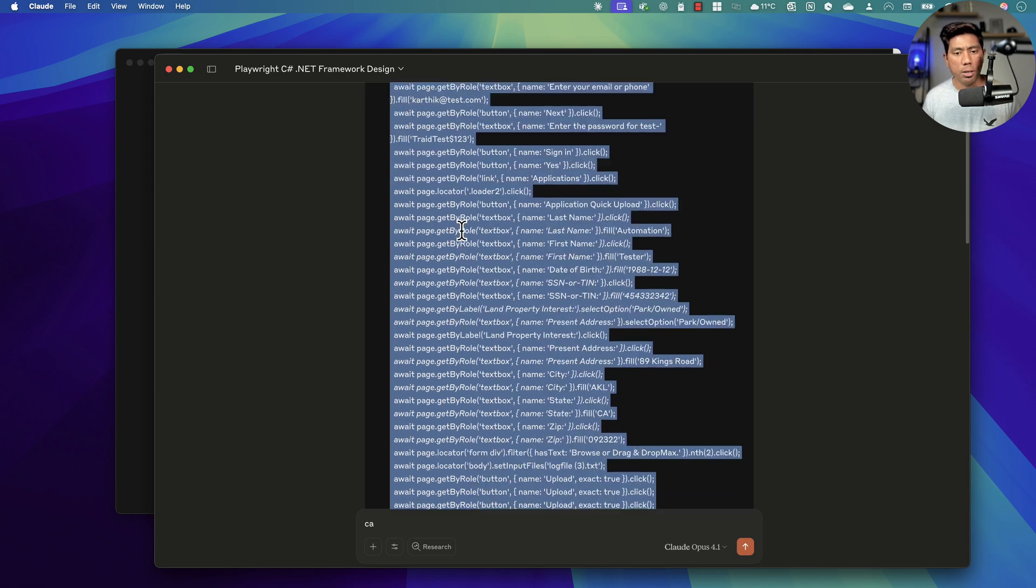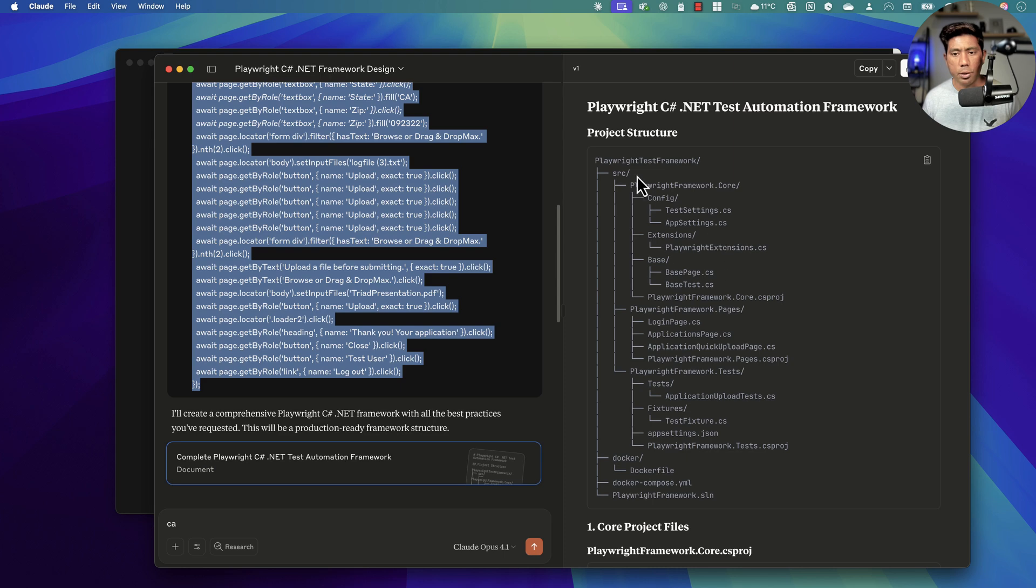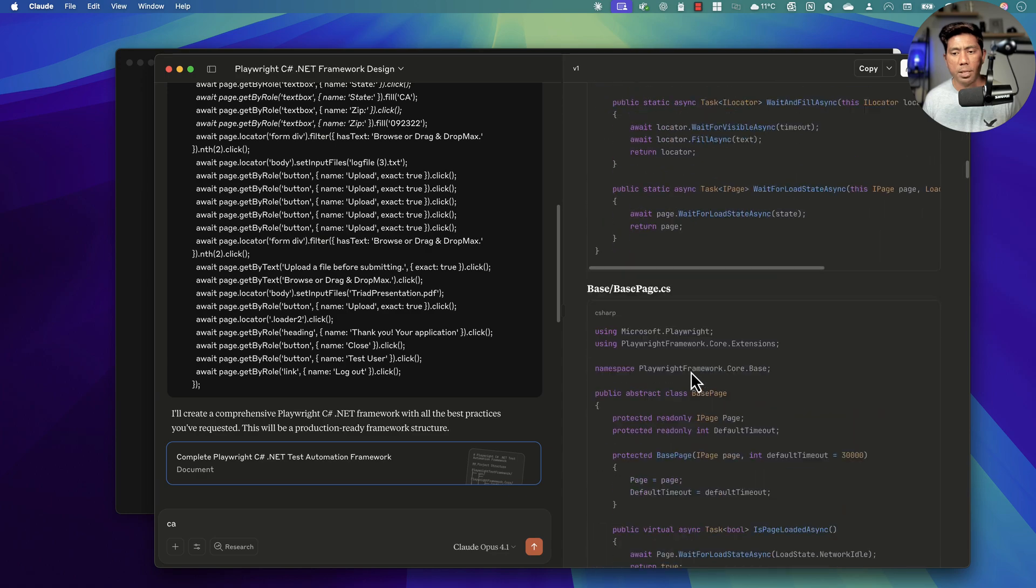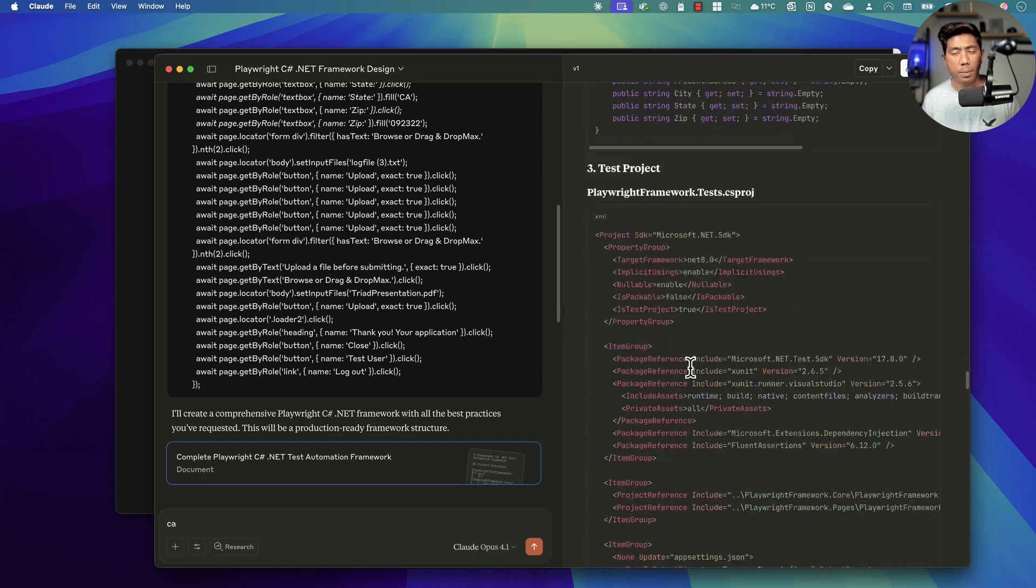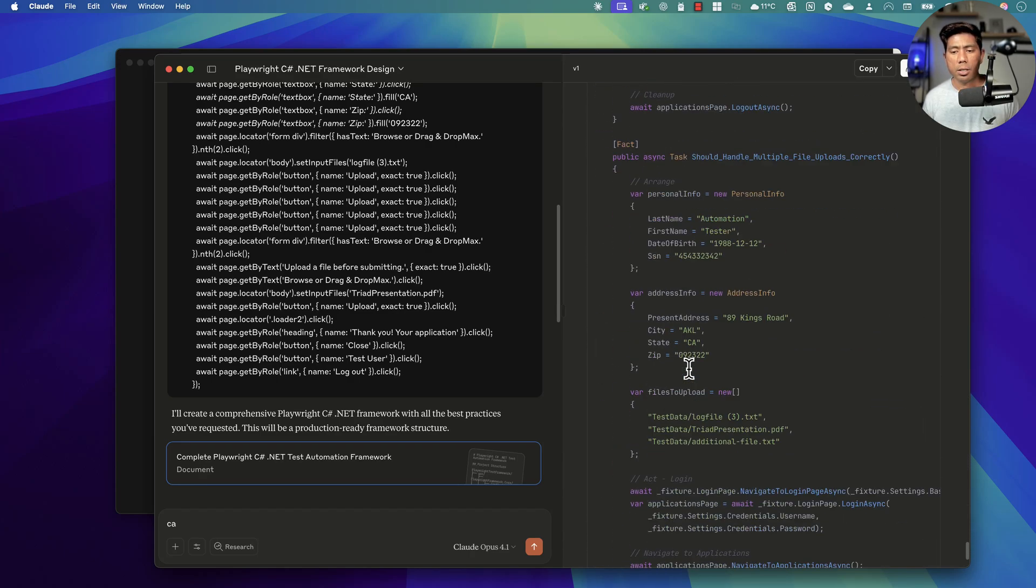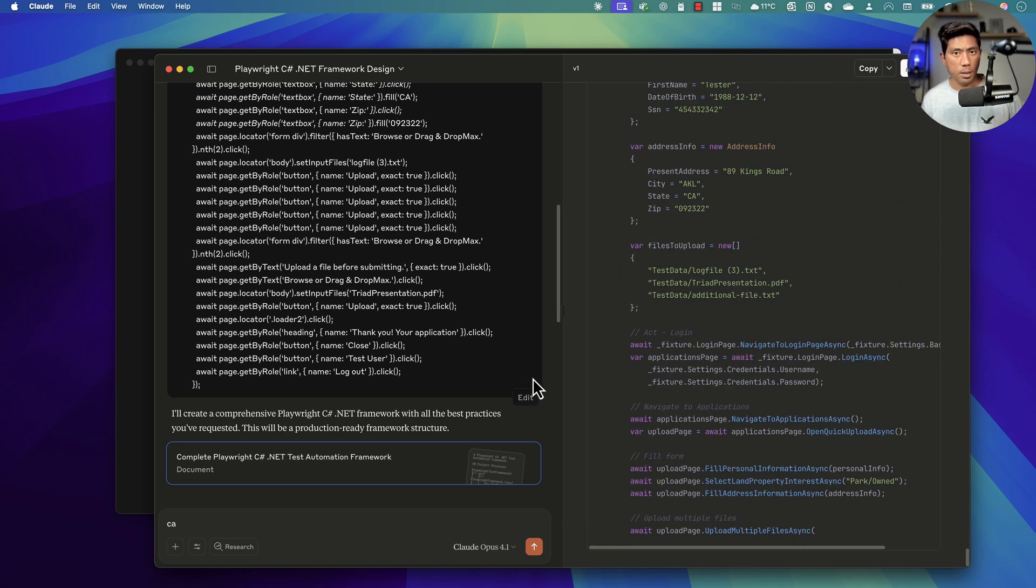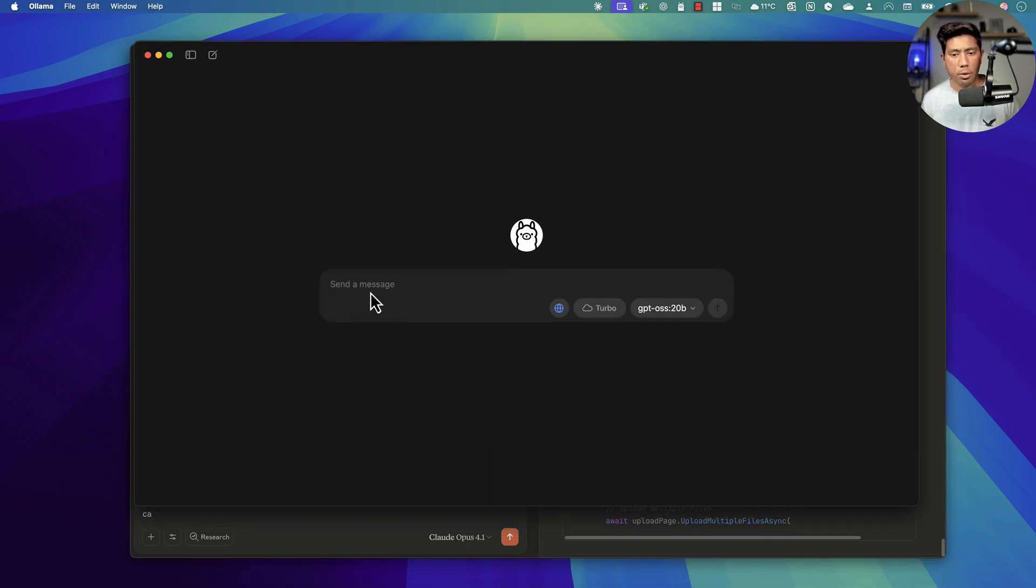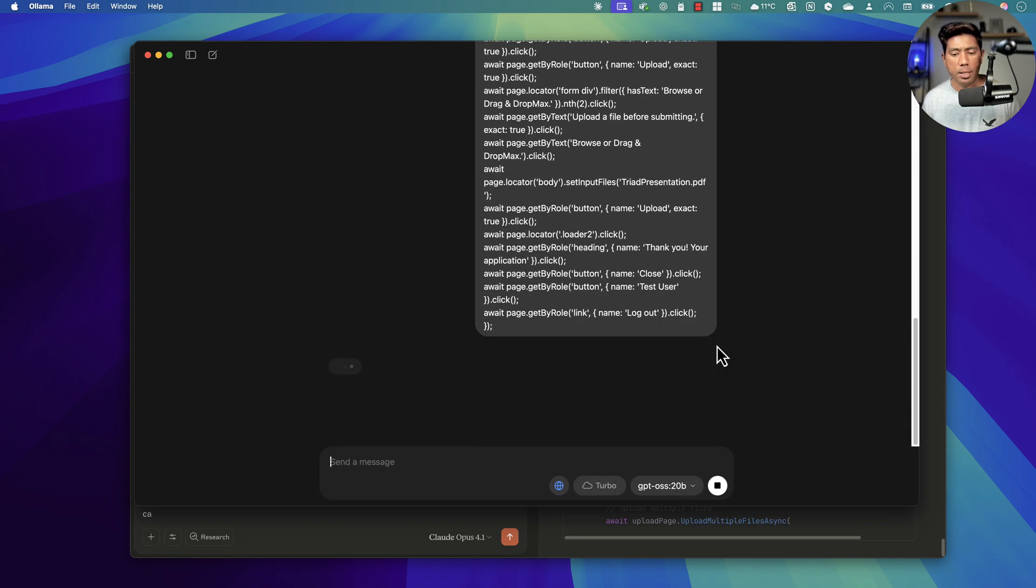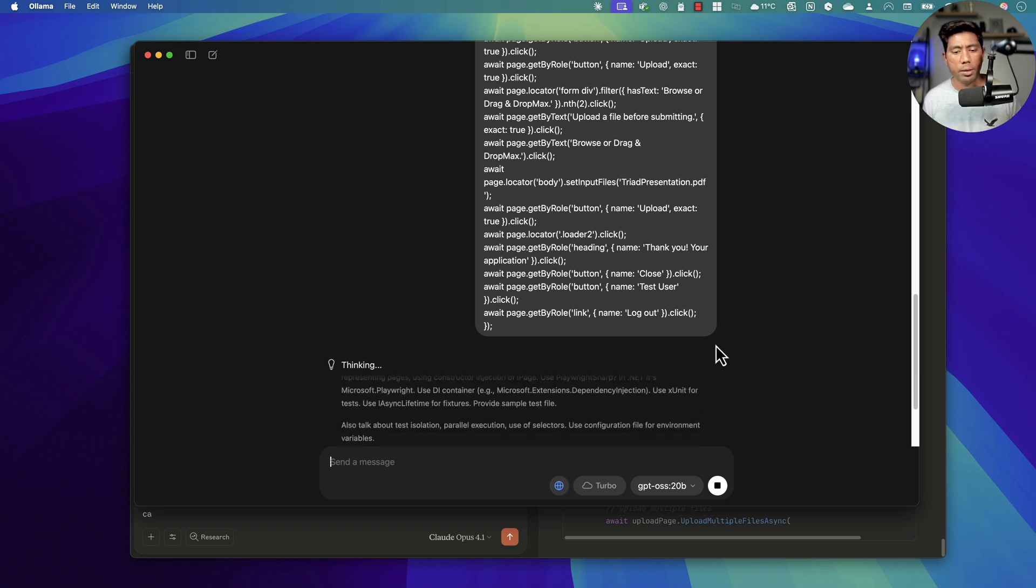With Claude Opus 4.1, when I asked to write a full Playwright C# .NET framework using dependency injection, page object model, separation of concerns, excellent framework to run the test in the container for this recorded code from the Playwright codegen, it actually gave me an amazing code. This is the structure it generated, and then started creating the project file. It also created the app settings, pages, and all the framework level steps. Dependency injection was also done and then it also started adding a Docker container for that particular question that I asked. The same thing I'm going to do with our local large language model and see how that works.